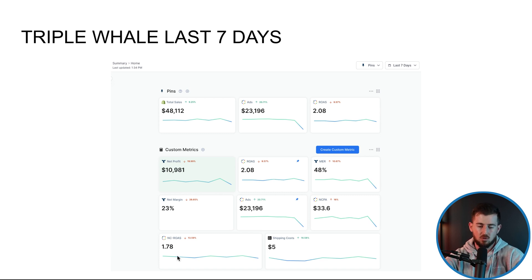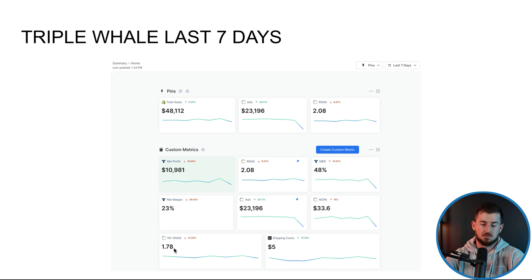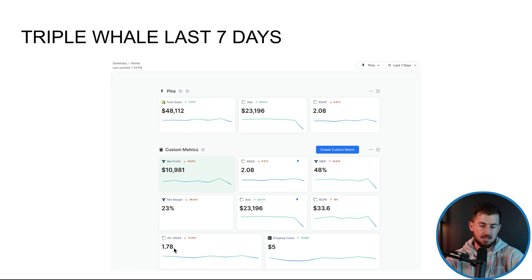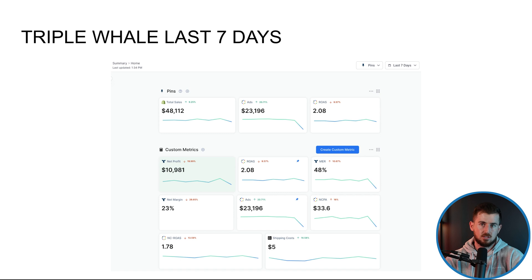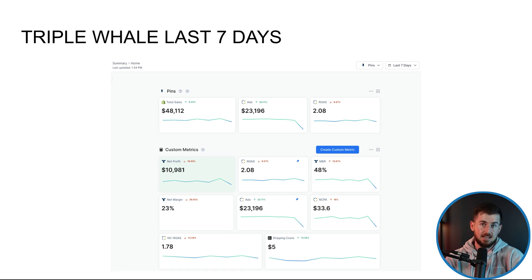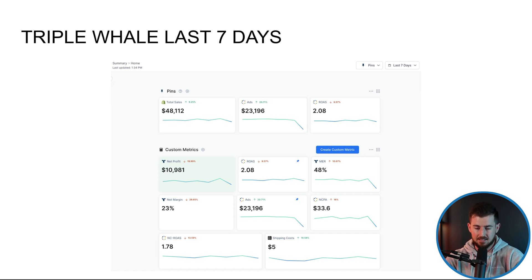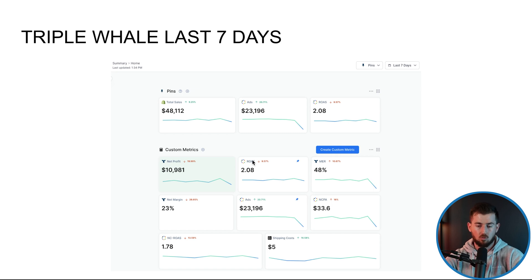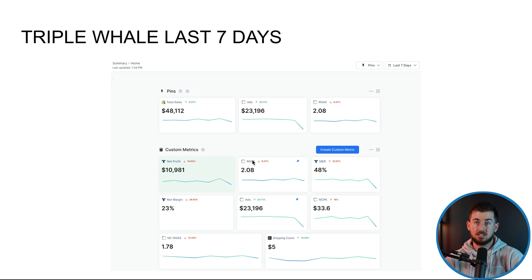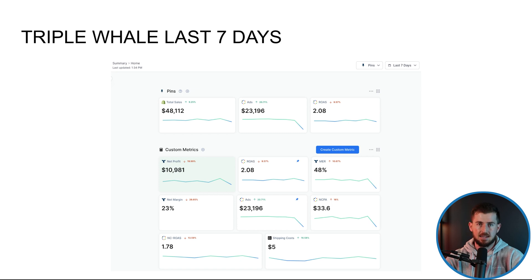But in our case, we always focus on NC ROAS and that's positively affected by the ads we run, the landing pages we use, the AOV, things like that, things that we have control over as the agency. Whereas overall ROAS, that's also going to take into account returning customers, which is more impacted by email, SMS.